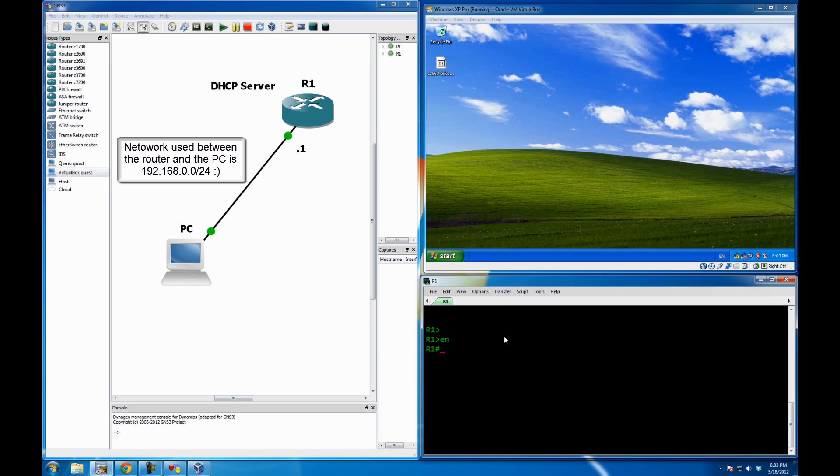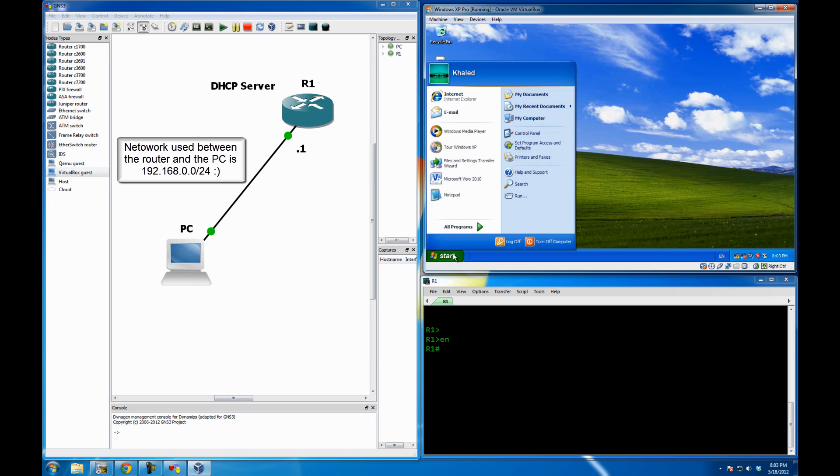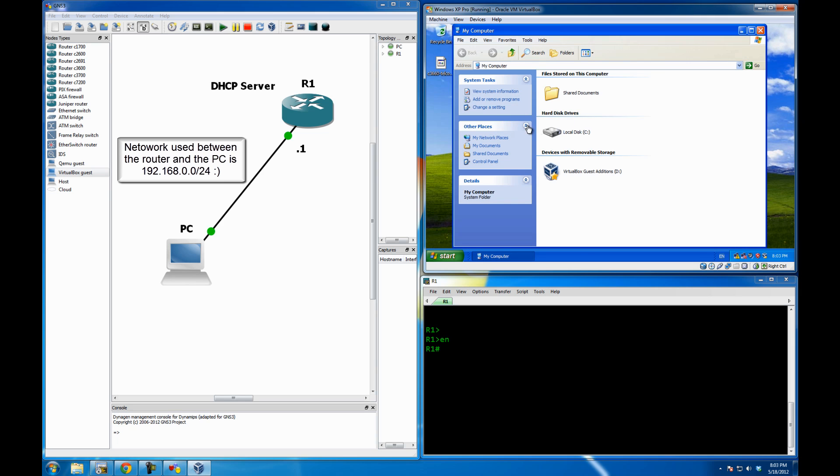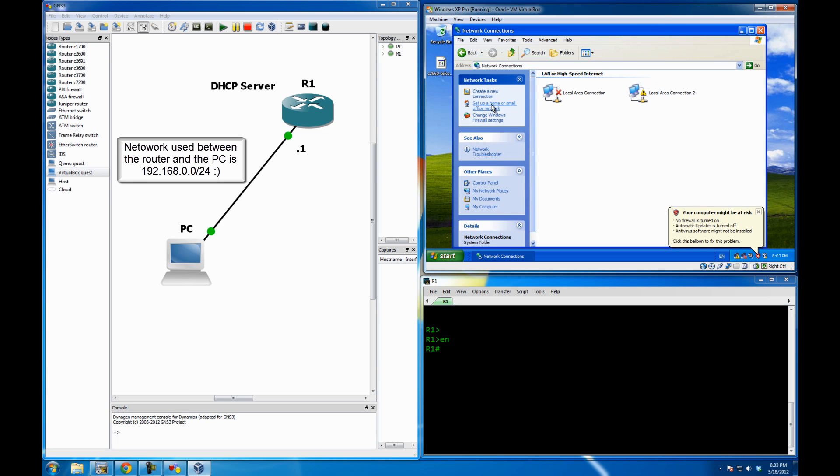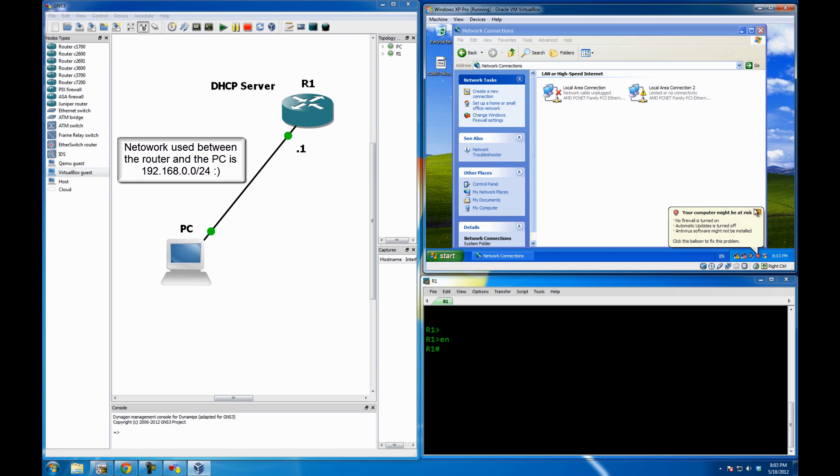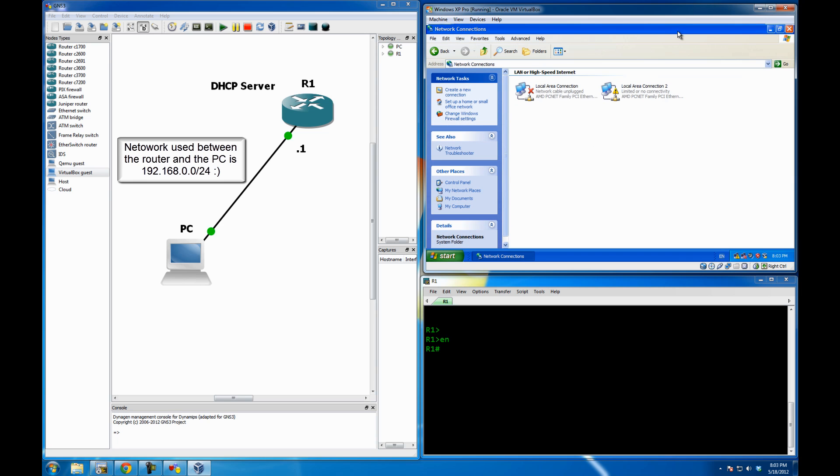So what I'm going to do first now is to just right click. Well, actually, let me just bring up the network connections. And you can see these are the two connections. Alright, so let me just go and set up the DHCP settings for this router.